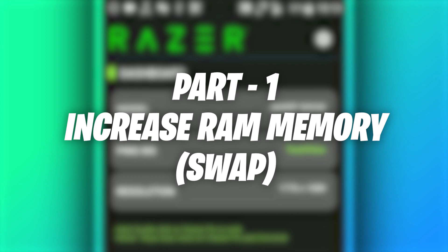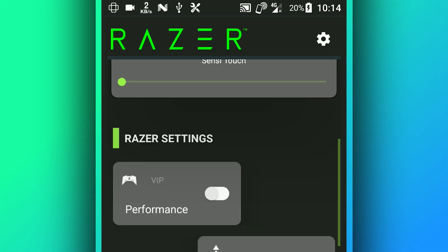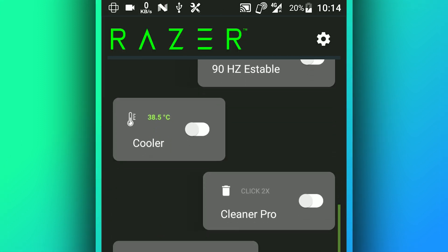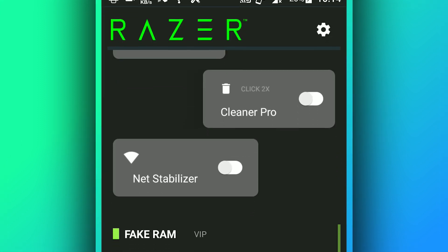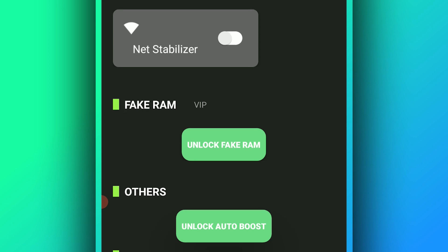It's going to look like this. What you're going to do first of all to increase the RAM memory of your Android device is scroll down and stop right over here on Fake RAM VIP. You want to click on Unlock Fake RAM - we are going to unlock the swap RAM.